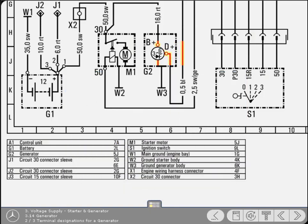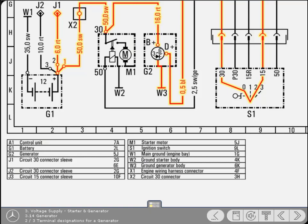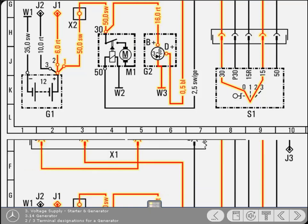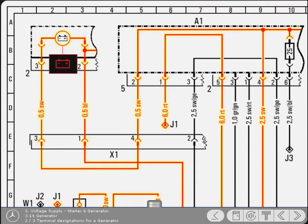With the ignition on and the lamp lit, the small quantity of current flowing through the warning lamp and to ground via the generator is sufficient to excite the windings and create a magnetic field. Once the engine is running and the generator is charging, the D positive terminal becomes live. Because then there is a balanced positive at either side of the warning lamp, it goes out, indicating to the driver that the generator is functioning.